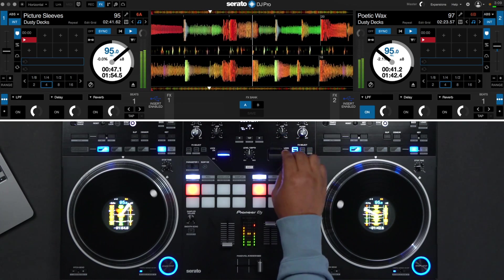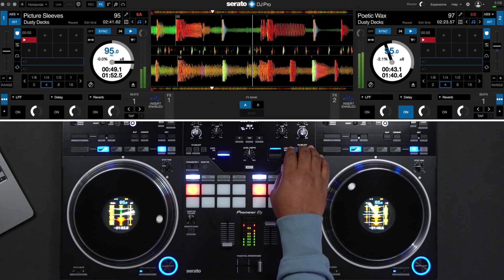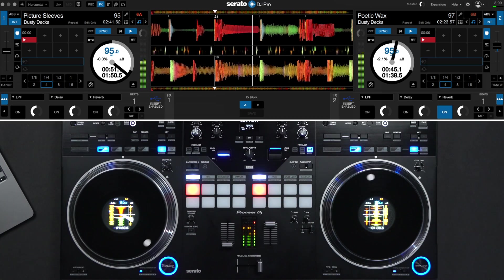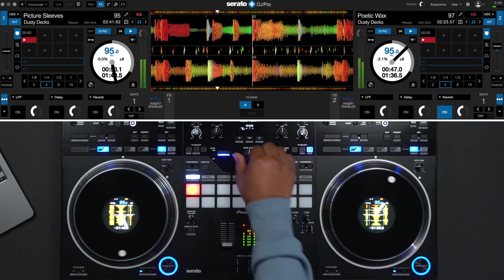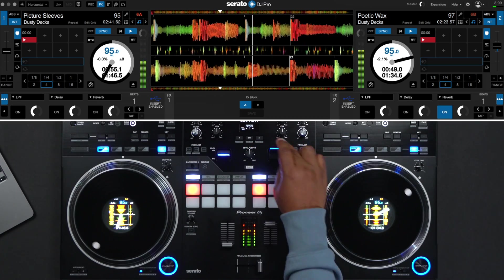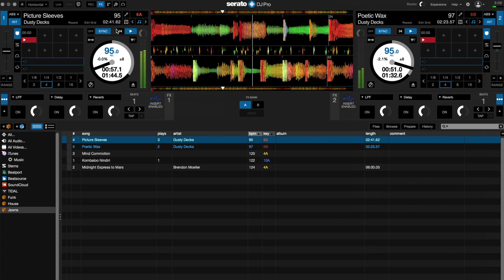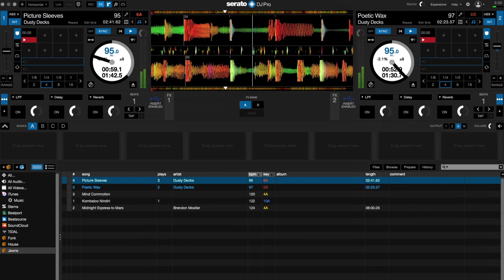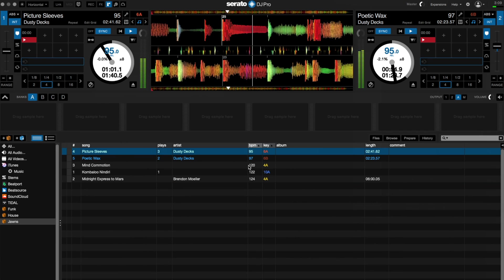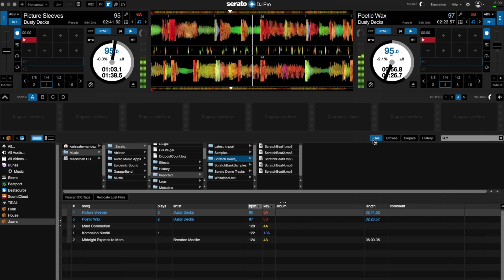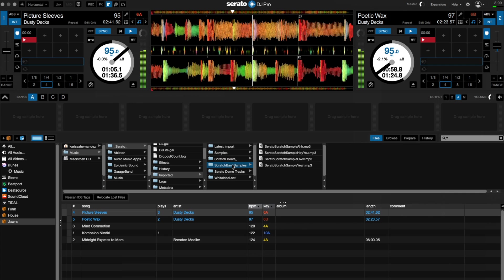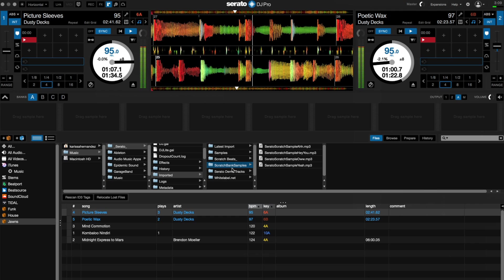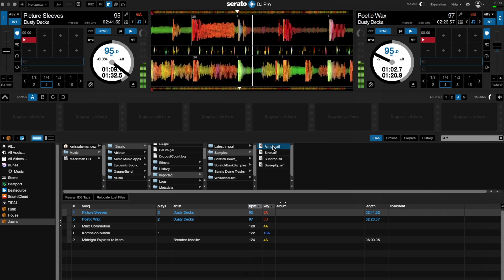With Serato DJ Pro, you can add in your own samples to spice up your performance or let people know your DJ name. Simply open up the sample player by clicking on the air horn symbol at the top of the screen. You'll notice the sample play panel open below the decks. Here you can drag sounds that you like into the slots to trigger them with a push of a button.